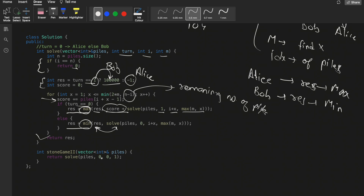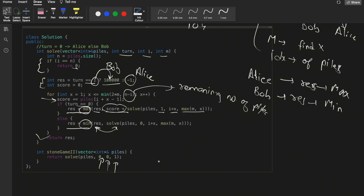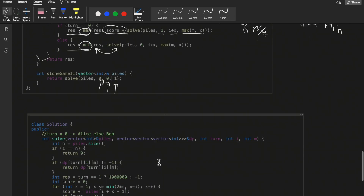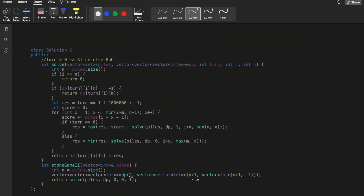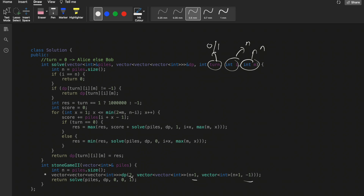We start the recursion with Alice's turn (turn=0), index i=0, and m=1. The recursive solution alone won't work efficiently, so we memoize it using a 3D DP array of size 2 × (n+1) × (n+1). The size is 2 because turn is either 0 or 1, and both the index and m can go up to n.